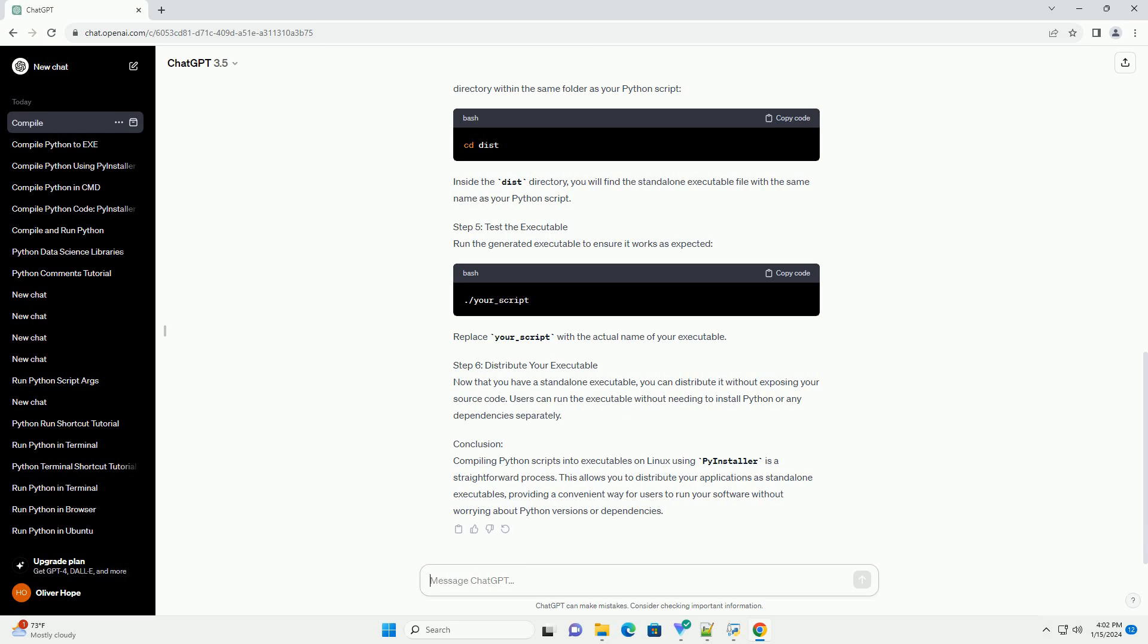Step 2: Navigate to your Python script. Use the cd command to navigate to the directory where your Python script is located.